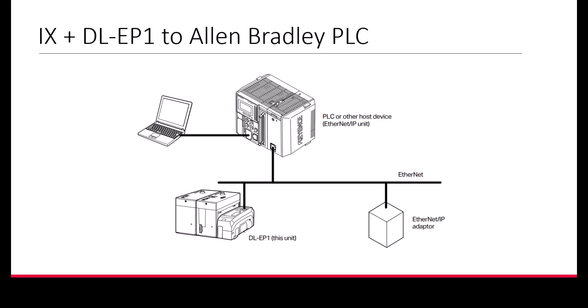Hello, welcome to the KeyInc iX training module. Today we'll discuss how to trigger the iX from a Rockwell PLC.